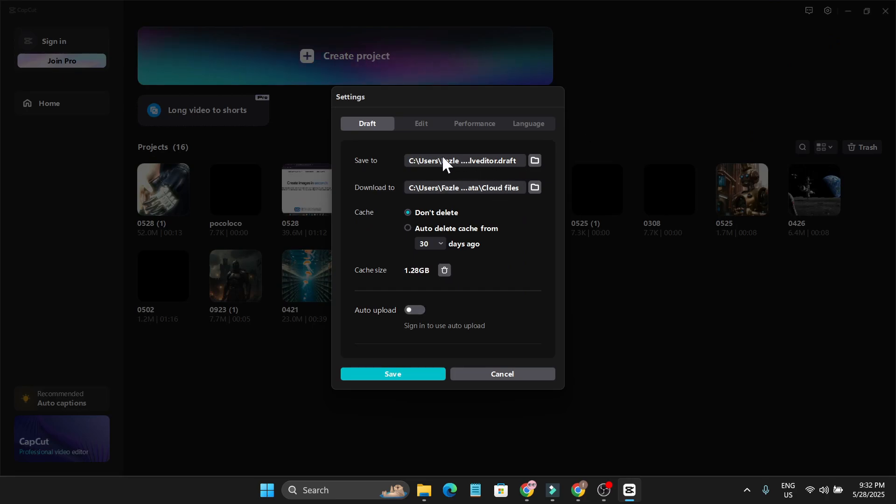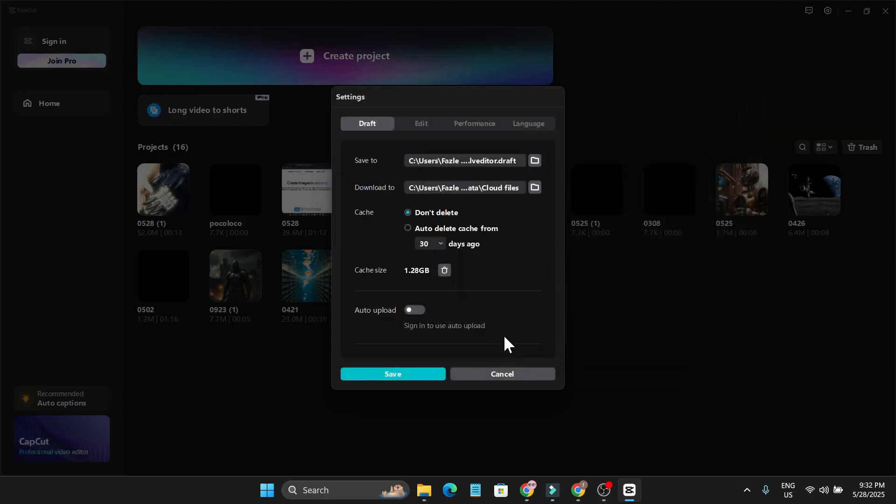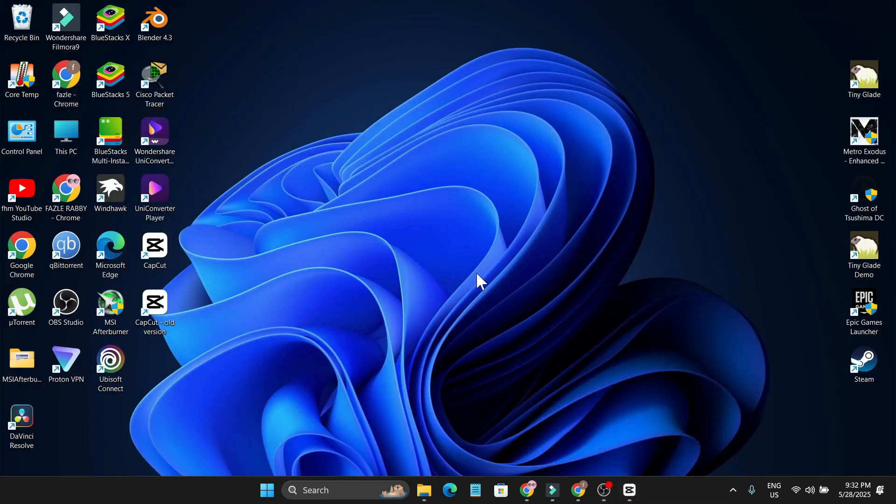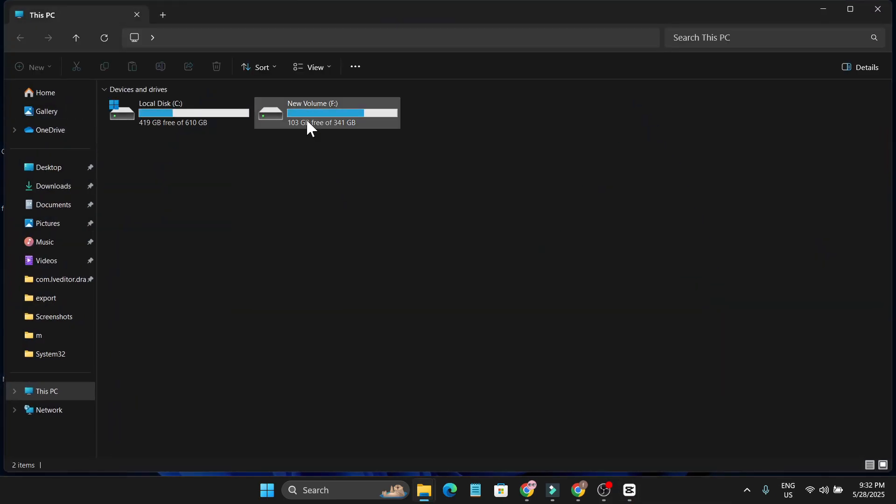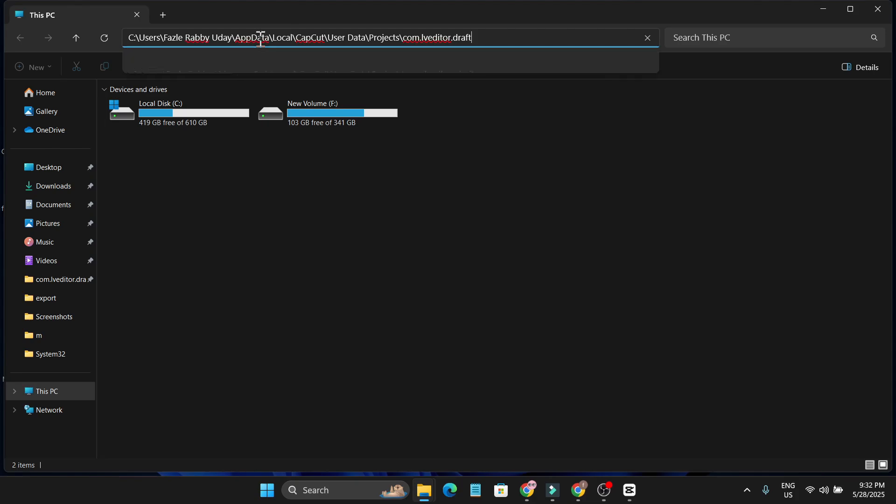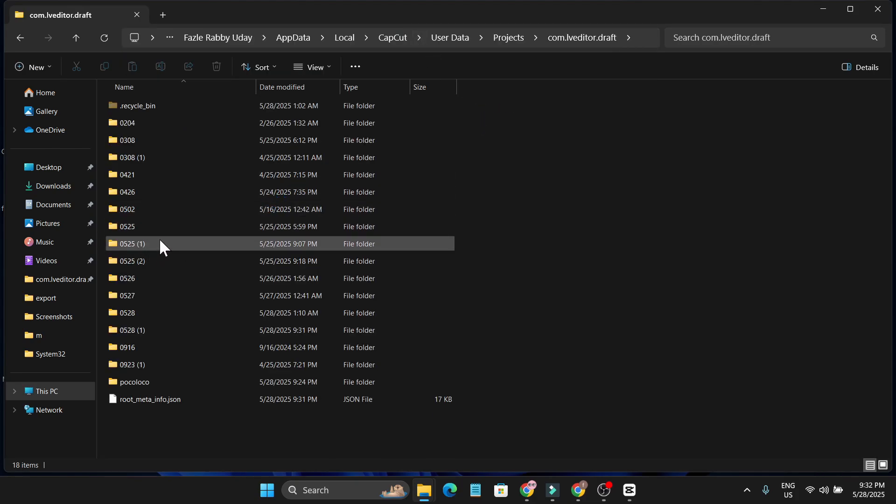And here you'll find where your project is saved. Just open the folder, then copy the path, close it, minimize it. Then open your file explorer, paste the path here, enter, and here you need to find your project number.